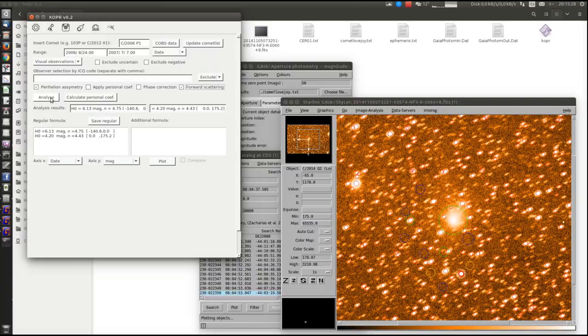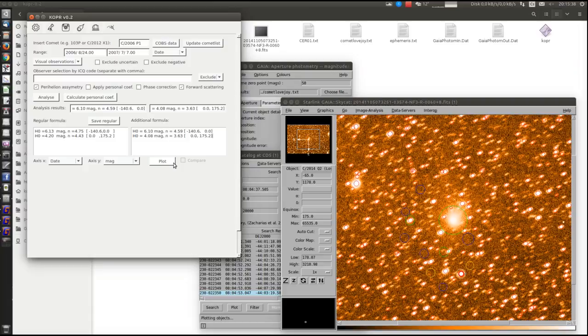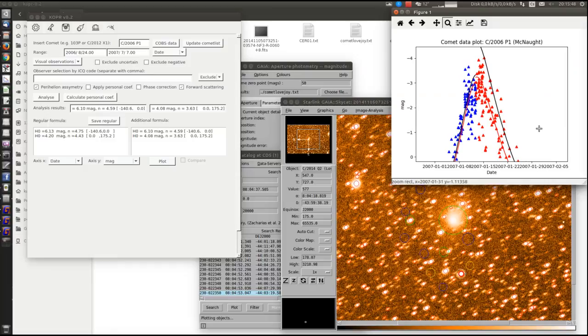We will analyze again. Now we will compare the observations with the new formula. And here we can see the corrected data for forward scattering. And the magnitude parameters which now fit much better than before.